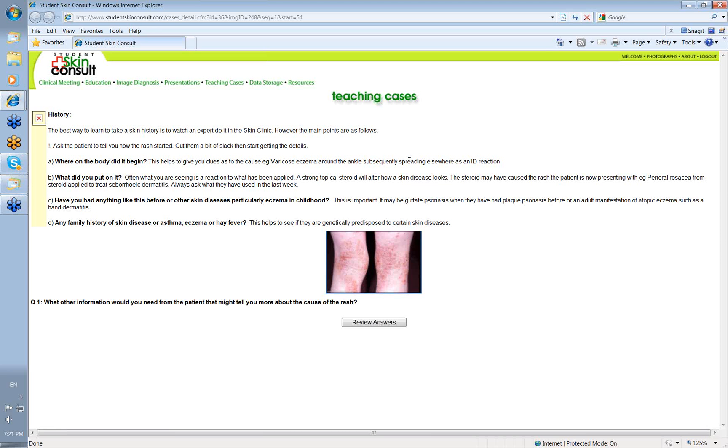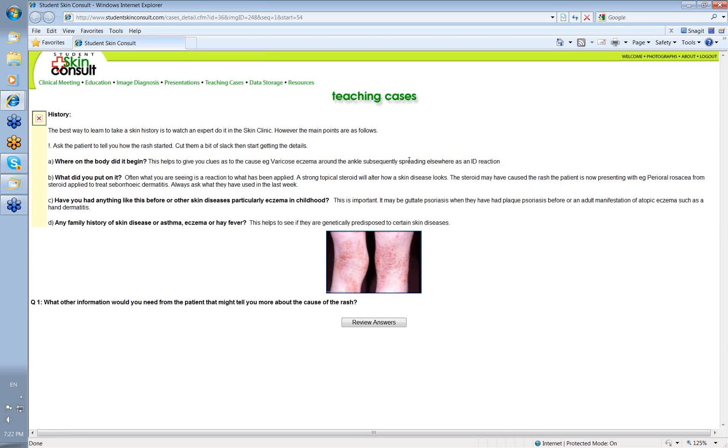Always ask the patient how the rash started. Let them talk on their own terms at first, but then don't let them ramble on too long. You want to know where in the body did the rash begin, because many rashes occur at specific sites in the body. And also, it can give you a clue if it's been a contact dermatitis as to something that came in contact with that particular part of the body.